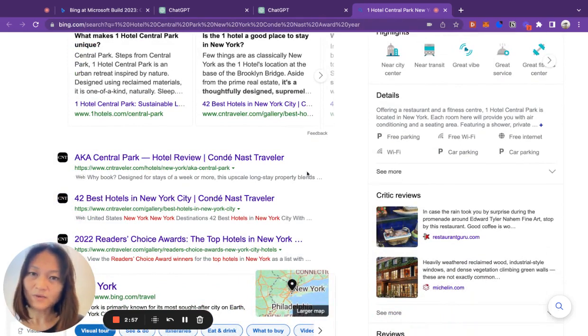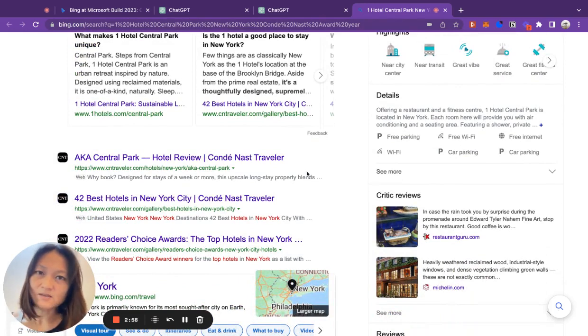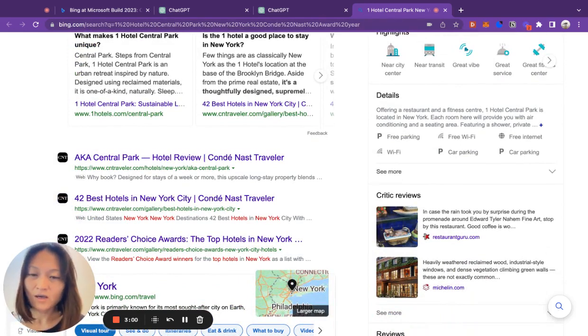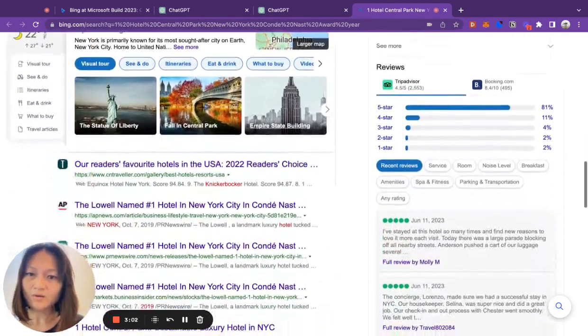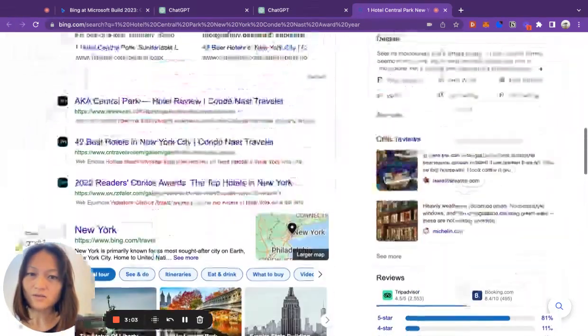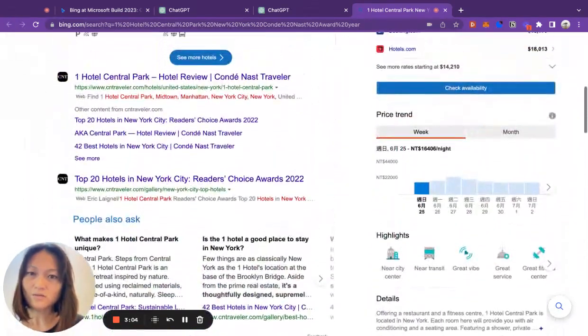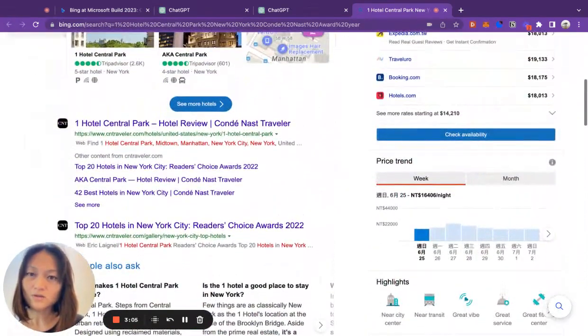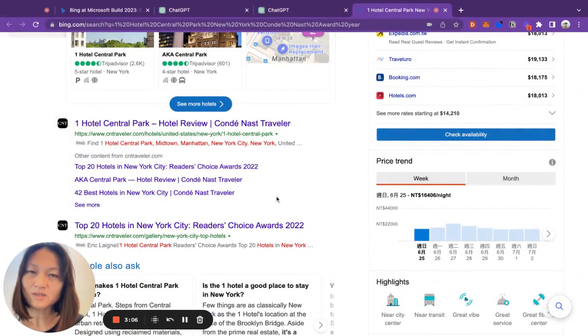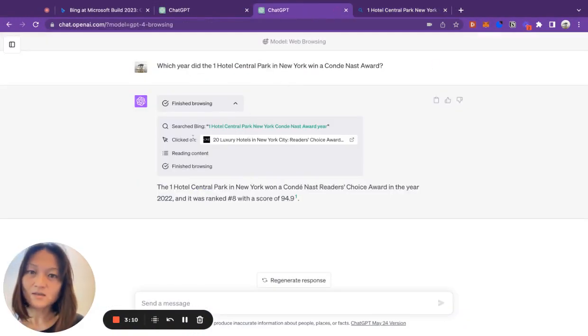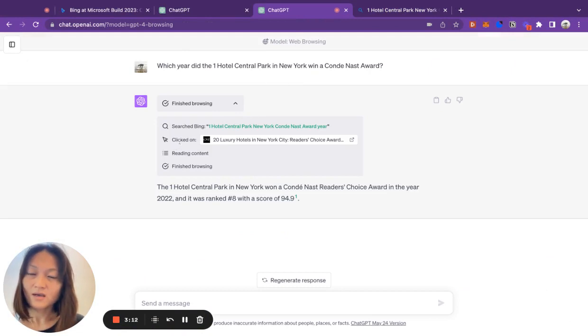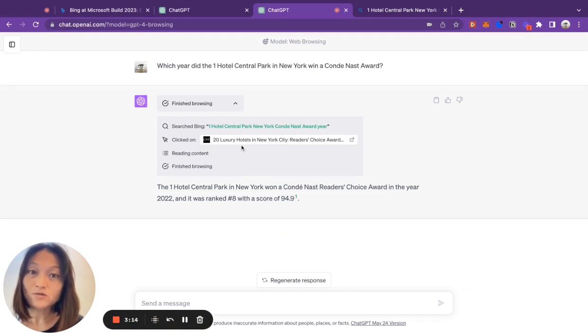Technically, because I didn't ask a very complicated question, it was probably able to answer my question just from these snippets alone. But you can see that it went further than that. It clicked on an actual web page. So let's click into this now.